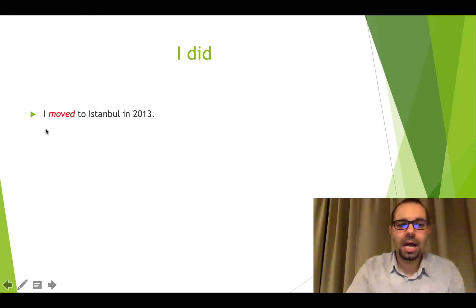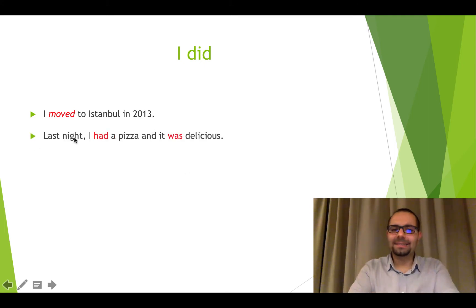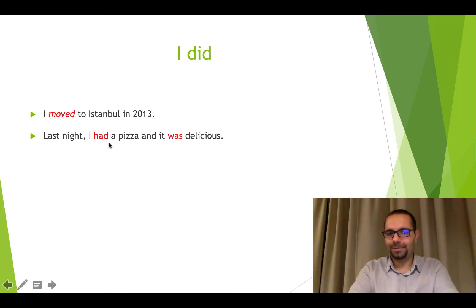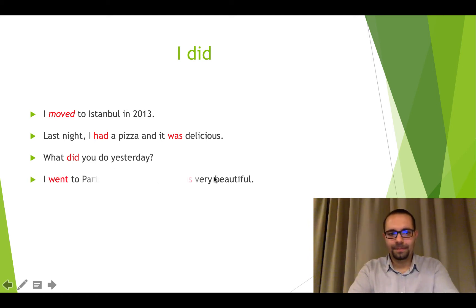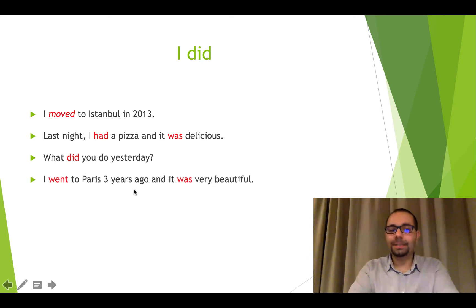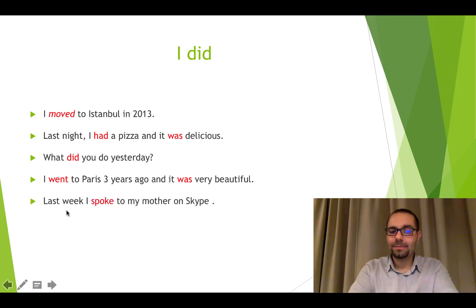It happened in the past and finished — just simple. Here we have some examples: I moved to Istanbul in 2013, and it finished in 2013. Last night I had a pizza and it was delicious — last night, it finished. What did you do yesterday? I'm asking about yesterday which is over. I went to Paris three years ago and it was very beautiful — three years ago, it finished.